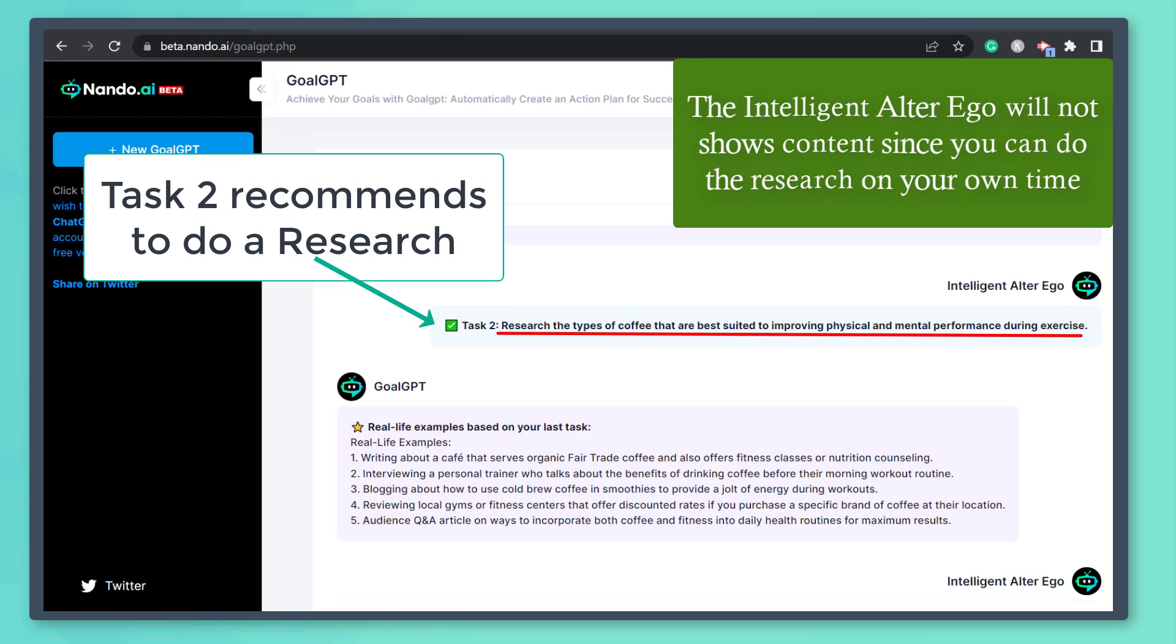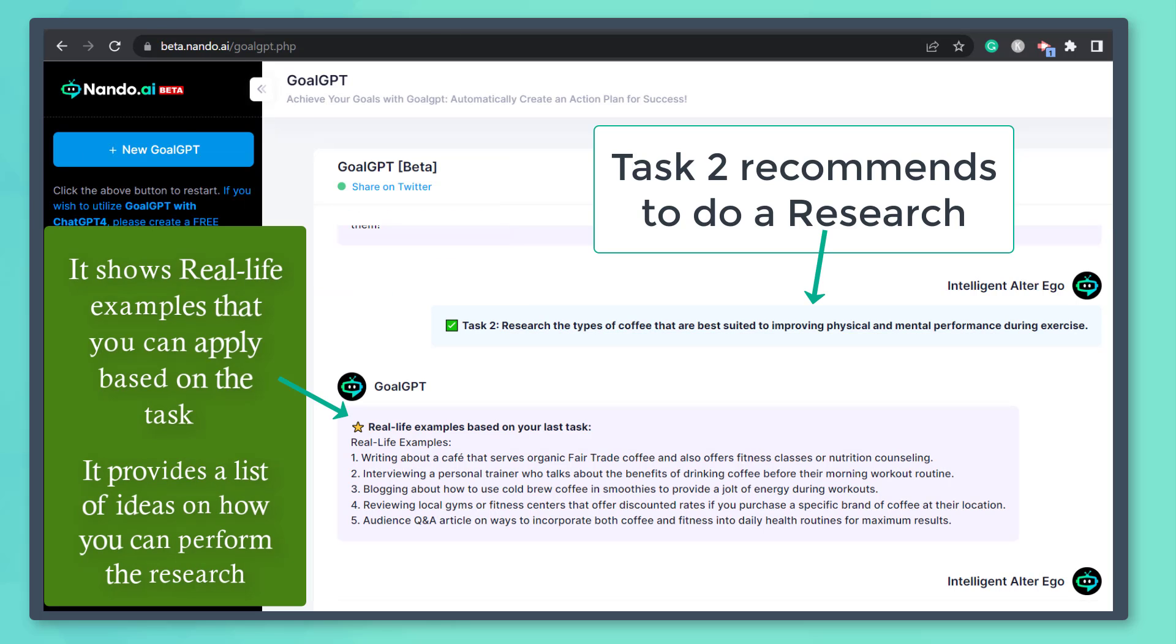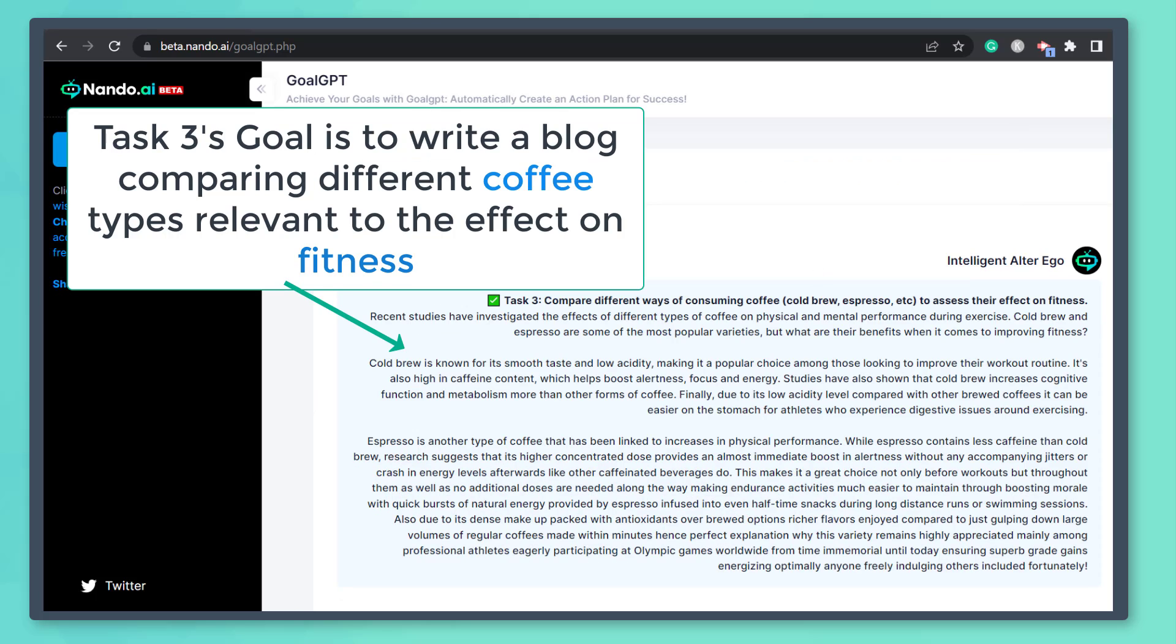The next task is to research the types of coffee that are best suited to improve physical and mental performance during exercise. It shows real-life examples based on this task. Let's check out the third task.